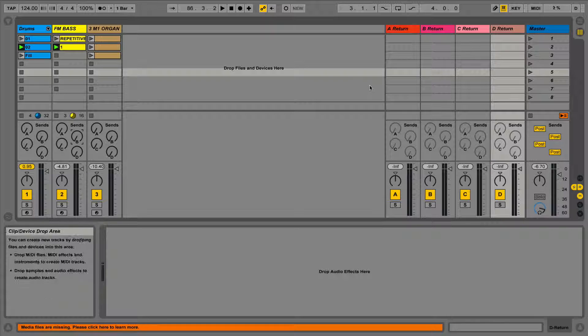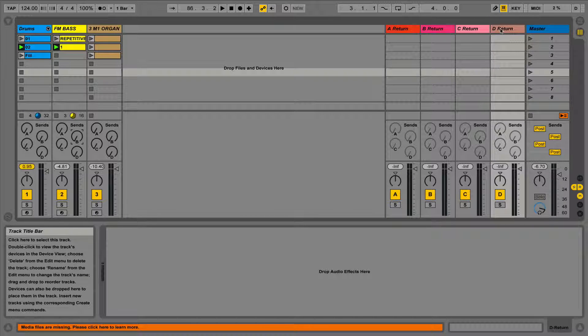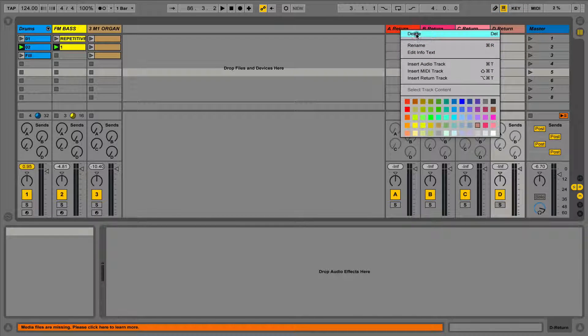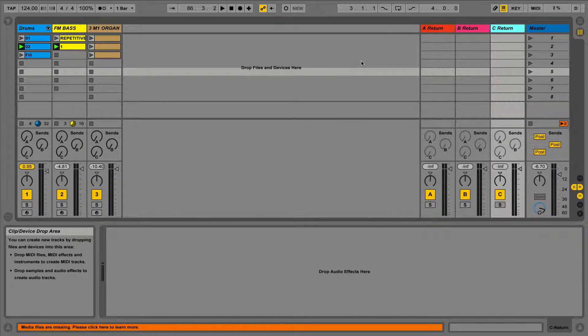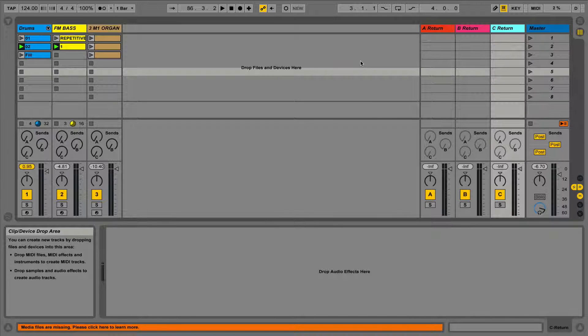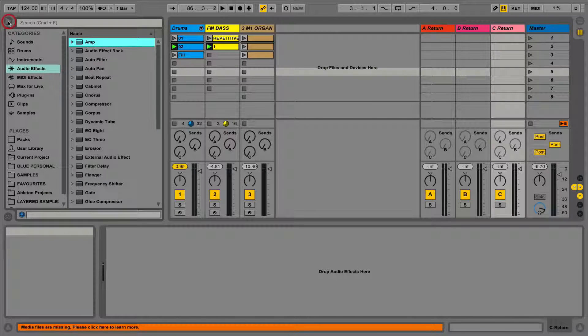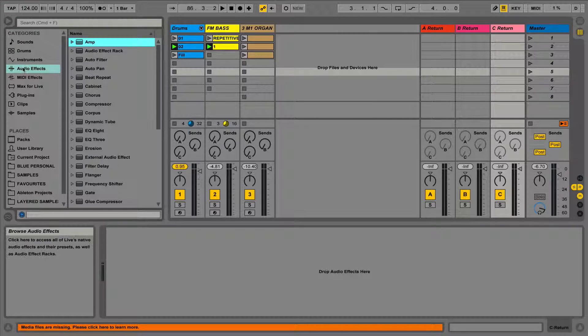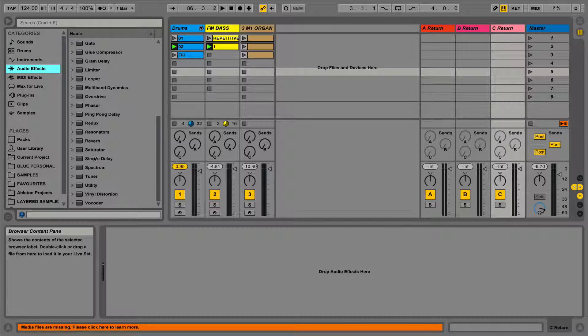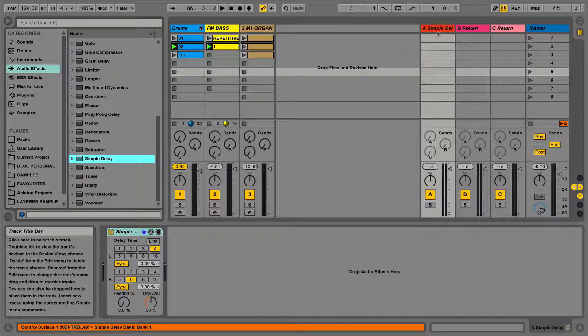A general rule of thumb for using effects as inserts or send returns, is that if the effect adds gain, or affects the track's dynamics, such as EQs and compressors, then it should be used as an insert. If it's a time based effect, it should be used on a return track.